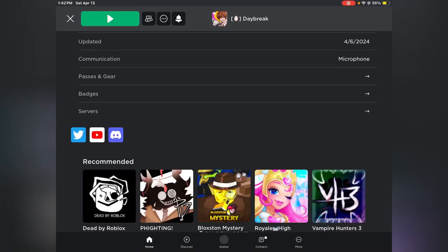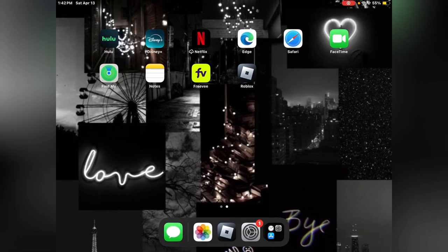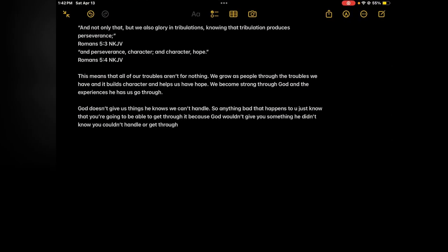So I was gonna do a life update but then I figured out some news. But first we're gonna do our verse of the day. It's a new segment on this channel. You don't like it, skip through it and leave the video. We're gonna be reading Romans chapter 5 verses 3 to 4.